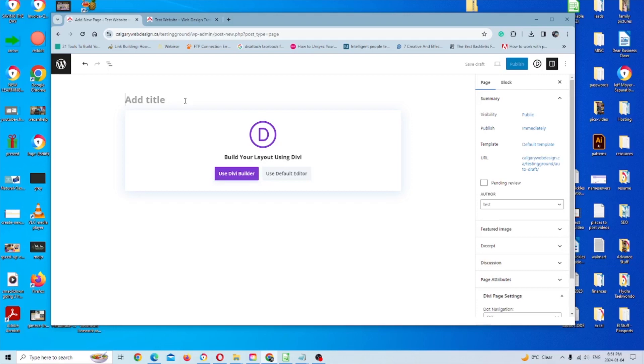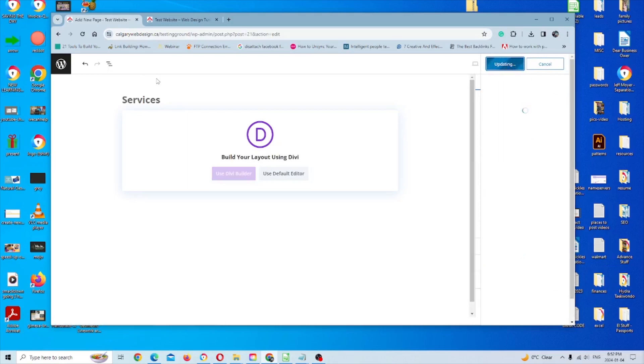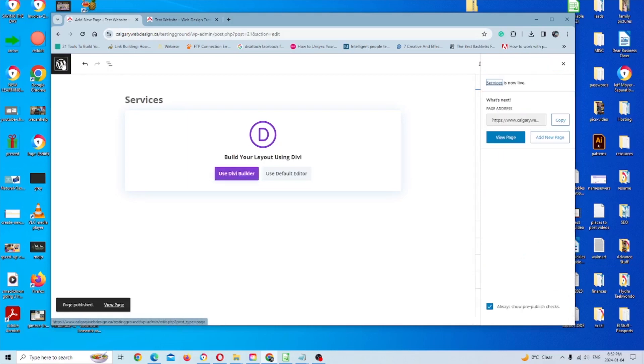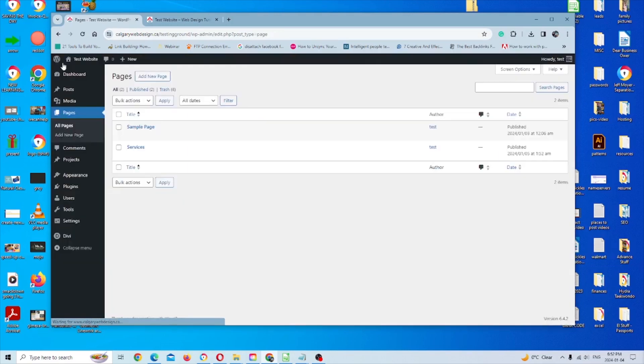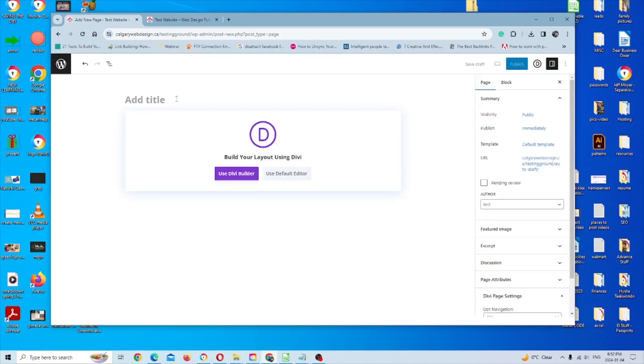And then add a new page. We'll call this services, publish. Go back again to the same place. Call this contact.